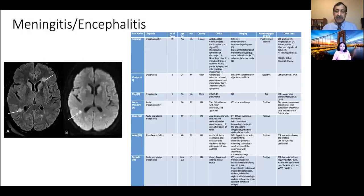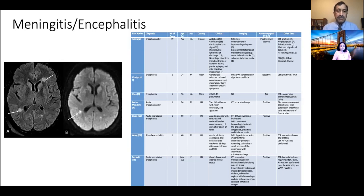Cases of meningitis and encephalitis have also been described in the literature, summarized in Table 3. On review of these papers, it appears that many neuroimaging manifestations have been labeled as encephalitis, and whether neuroinvasion is the cause of such findings is not entirely clear. Syndromes due to coagulopathy, cytokine storm, and acute demyelinating encephalomyelitis have also been included within this syndrome, as seen in this particular set of images.